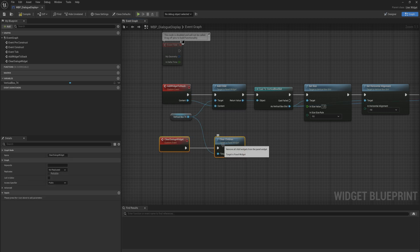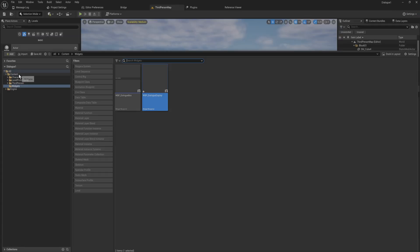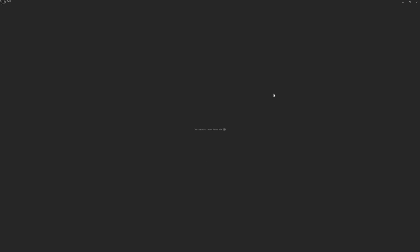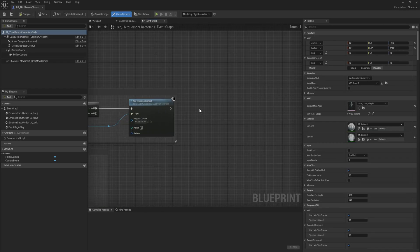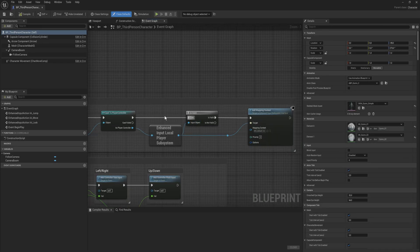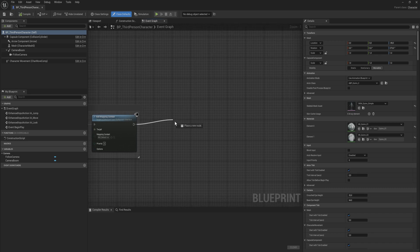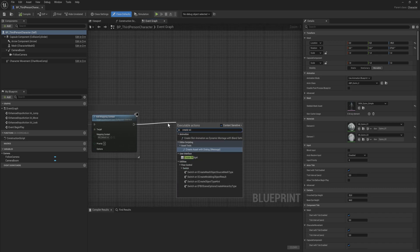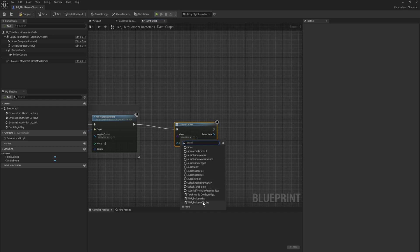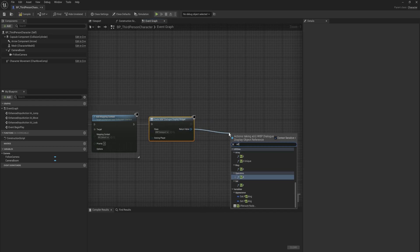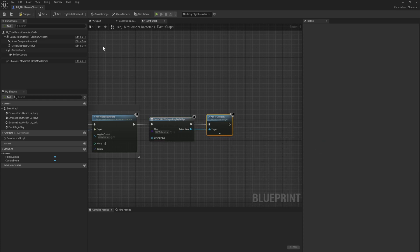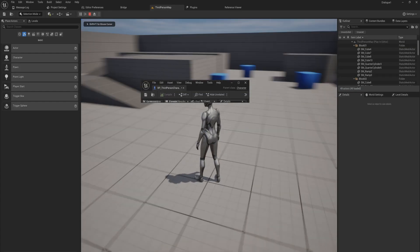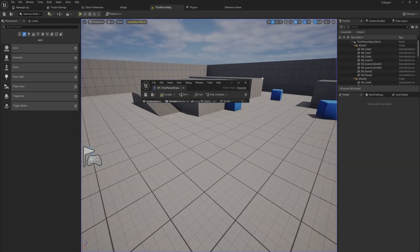With all that in place we can open up our third person character real quick. And I'm just going to do this on begin play. So we have begin play, it does some stuff here. And then we will create a widget and the widget that we're going to be creating will be our dialogue display and it will immediately be added to the viewport. So add to viewport.